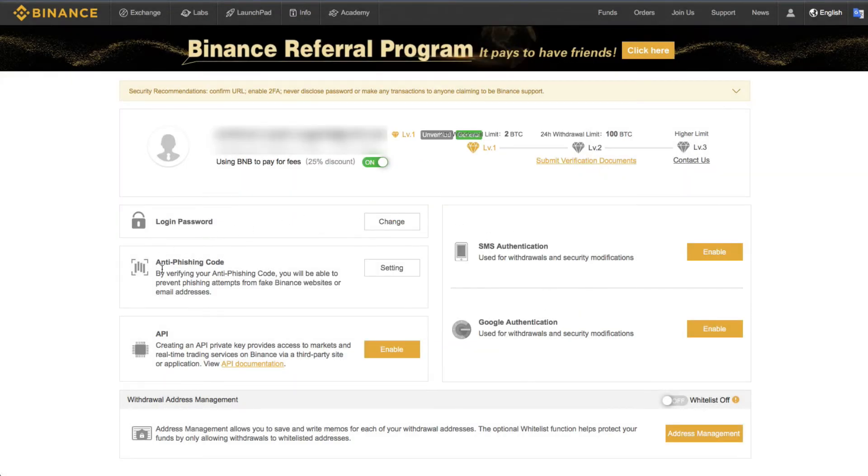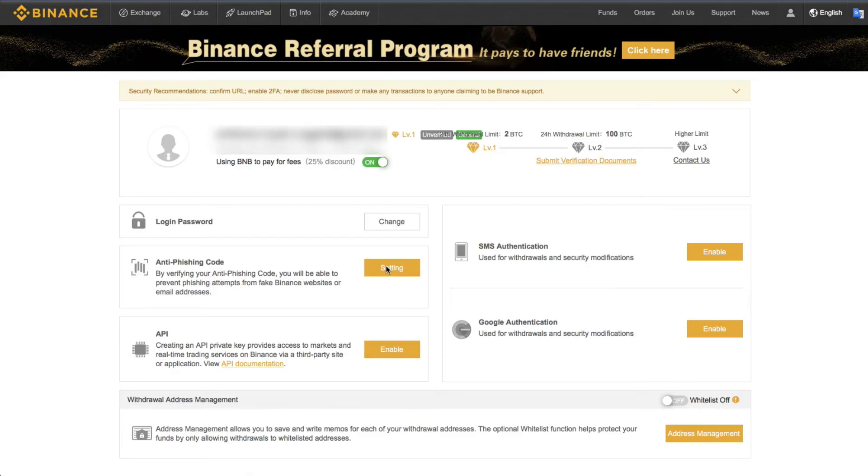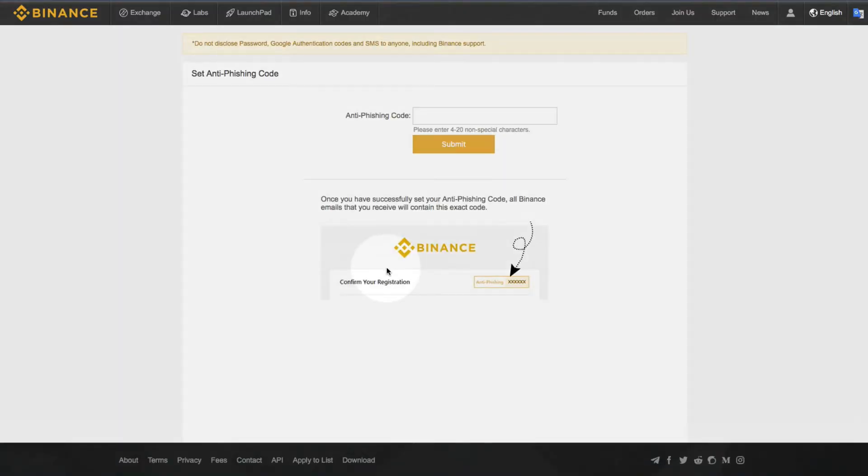Right now, we're just talking about setting up an anti-phishing code. And it's really super easy. You just come here, click on setting, and then basically you're going to choose a code word or a password that you put in here.